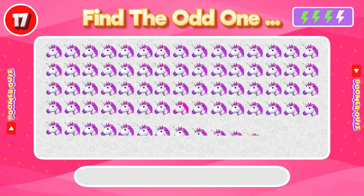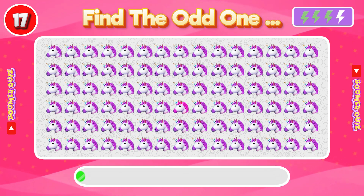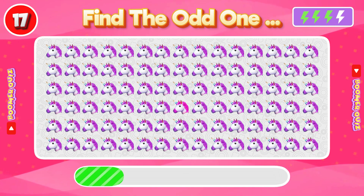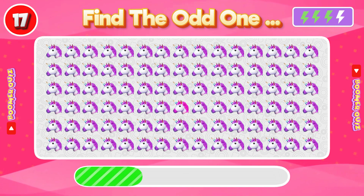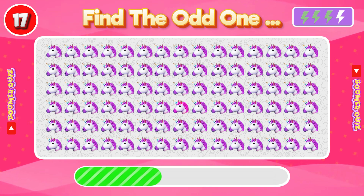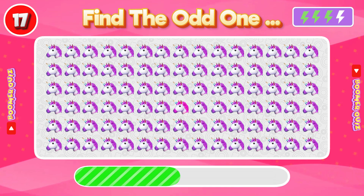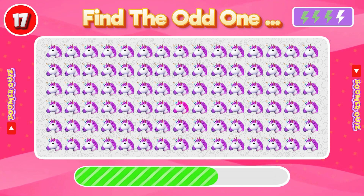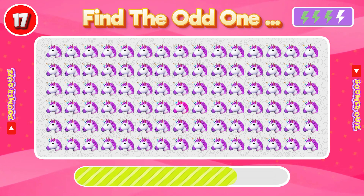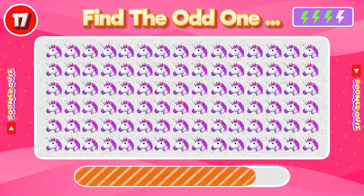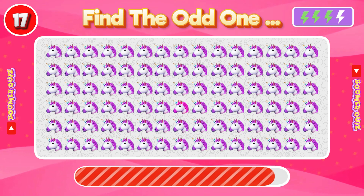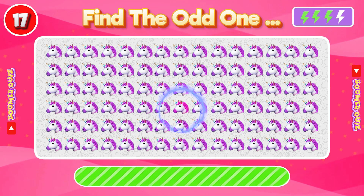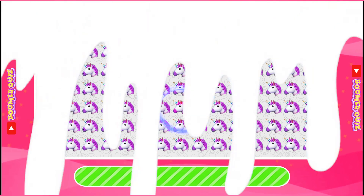Number 17: Find the Odd One Out. Here the unicorn hair is pink, but the others have blue hair.